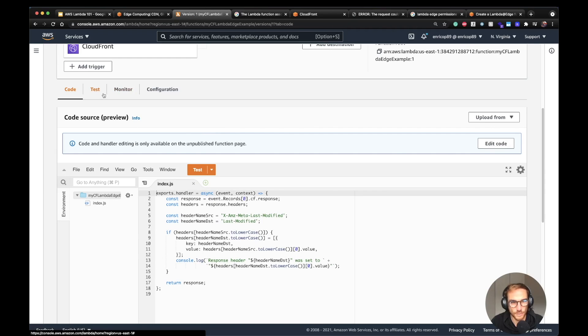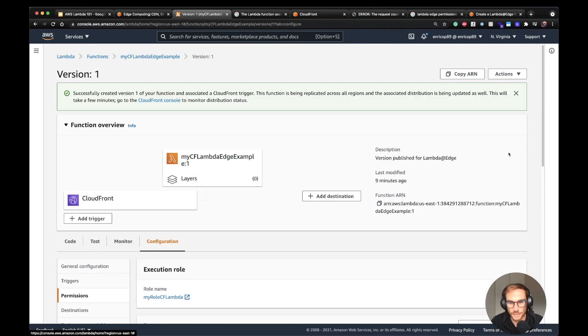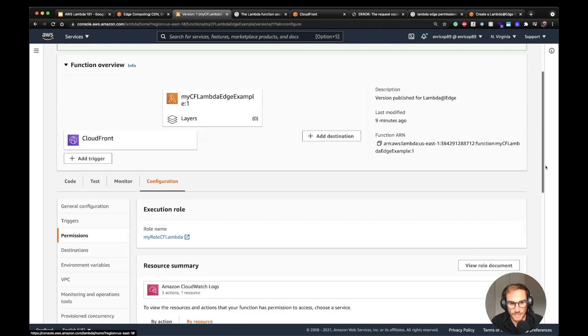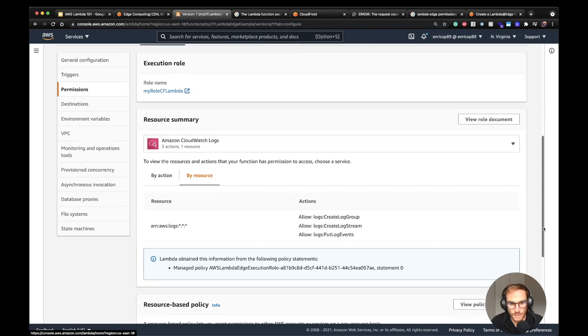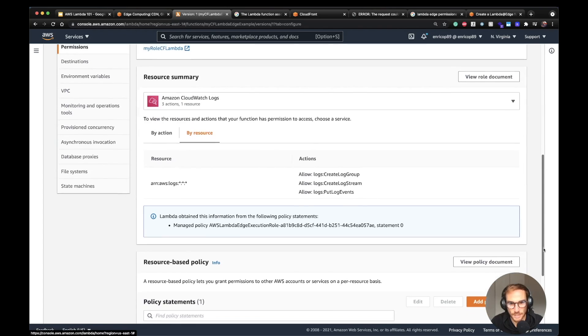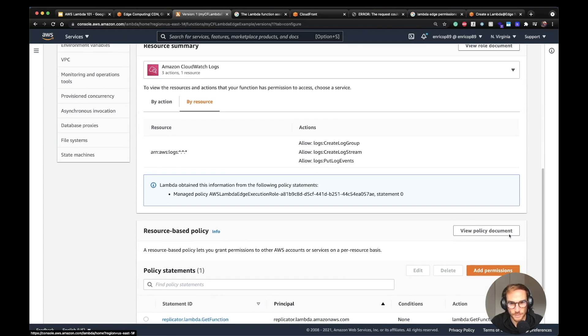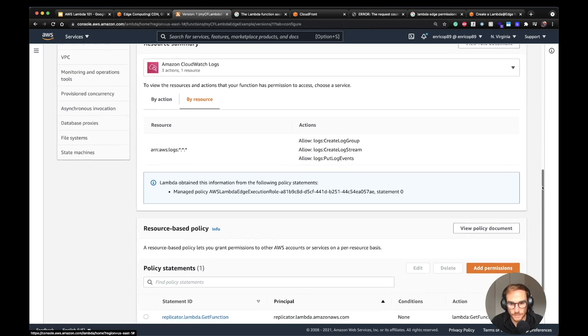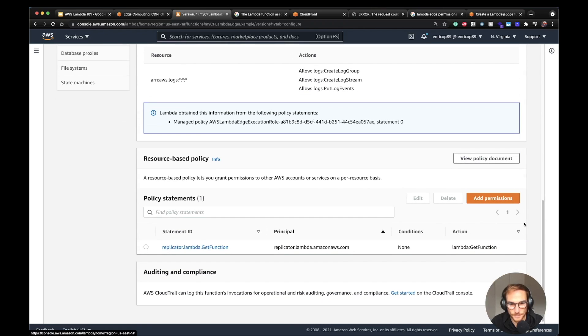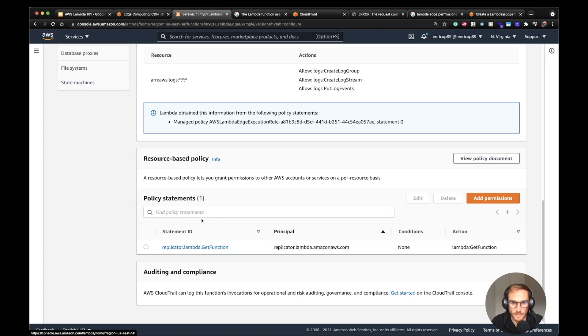Another thing that I want you to notice is that if we go on the Configuration and we check the role, we will see that we have the permissions for, of course, the CloudWatch log creation, but also the replicateLambda policy statement, which means the Lambda function can basically be called from CloudFront.